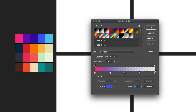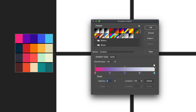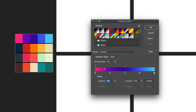We can't actually see our gradient at the moment because the stop on the left is at 100% opacity, but the stop on the right is at zero percent opacity. To fix this, we have to adjust the stops at the top of the color range. Pressing on the left one shows opacity at 100%, but the one on the right is at zero percent. I'll simply press 100% for that stop, and our gradient now appears in full.